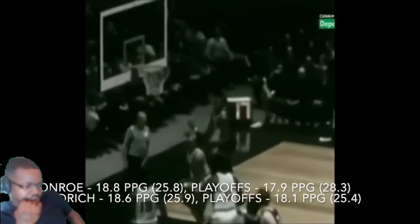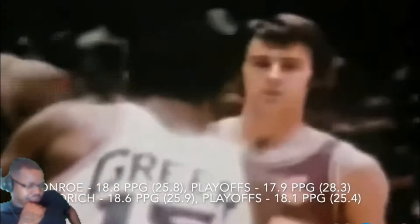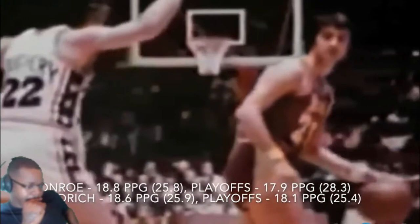In the scoring category it's very close. Both players had a substantial prime averaging 20 to 25 points a game before trailing off in later seasons. Monroe averaged 18.8 points per game for his career, peaking at 25.8 in 1969, and 17.9 per game in the playoffs, peaking at 28.8 in 1969. Goodrich averaged 18.6 per game for his career, peaking at 25.9 in 1972, and 18.1 in the playoffs, peaking at 25.4 in 1971. The averages and peaks are so similar it's hard to separate them — calling this one a tie.